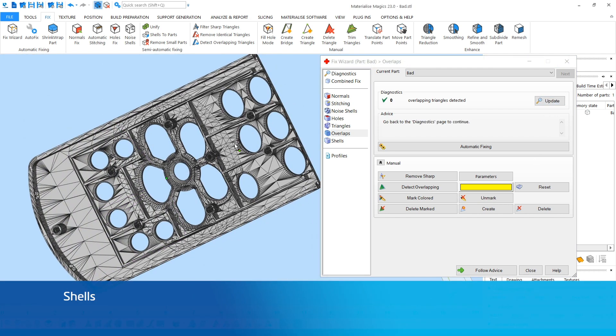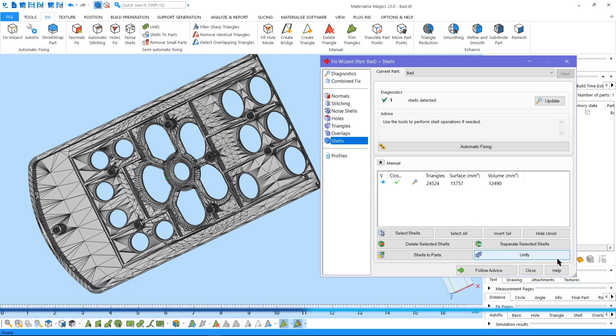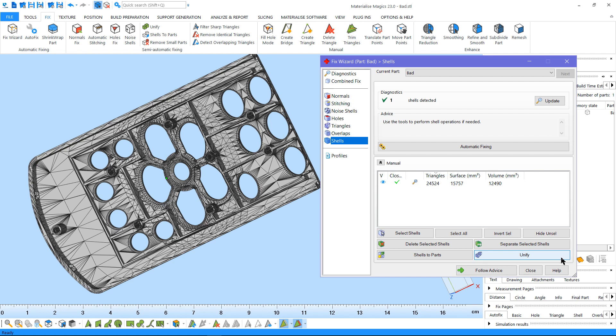Last but not least, if there are multiple shells in a part, they can be detected and, for example, unified manually. In order to ensure that the shells of your parts weren't disconnected during the conversion from CAD to STL, for example, you can use this option.